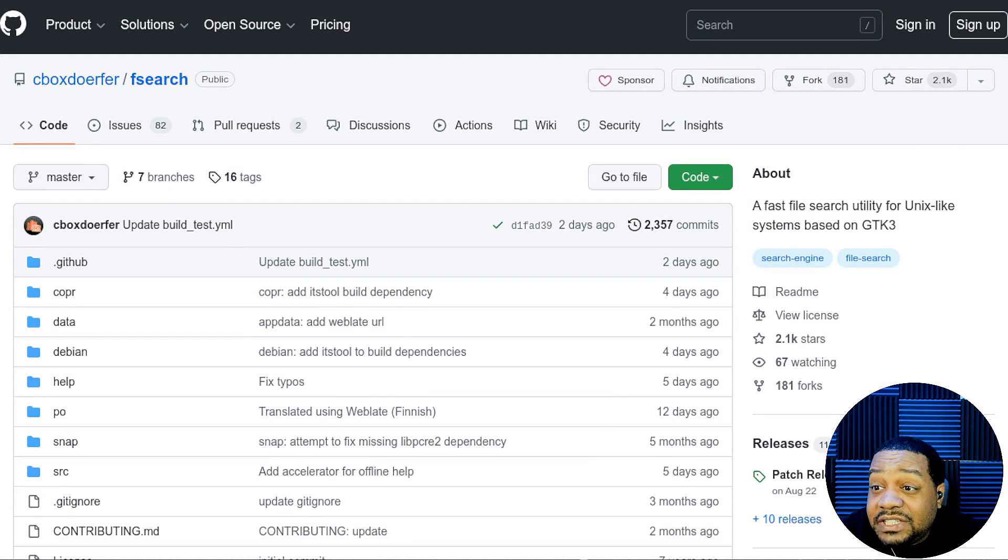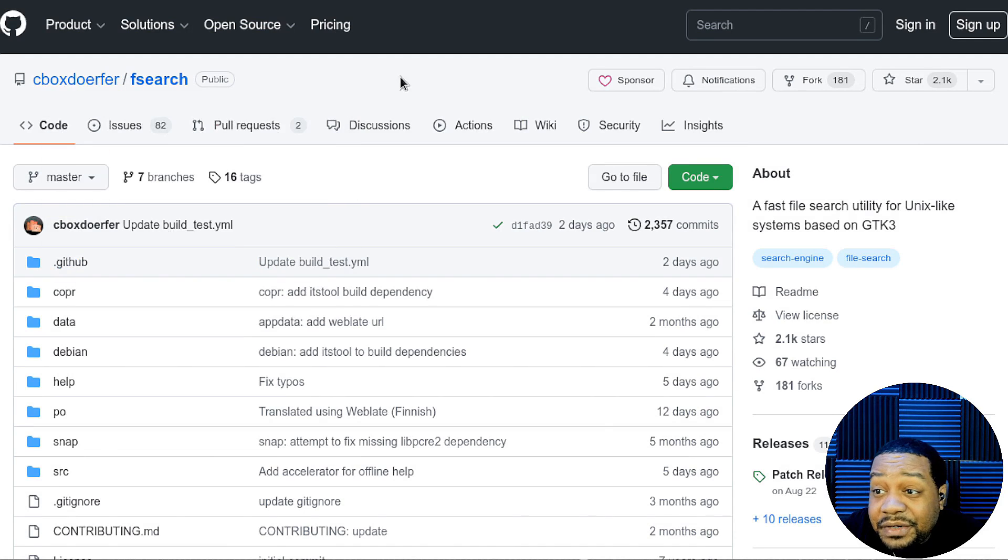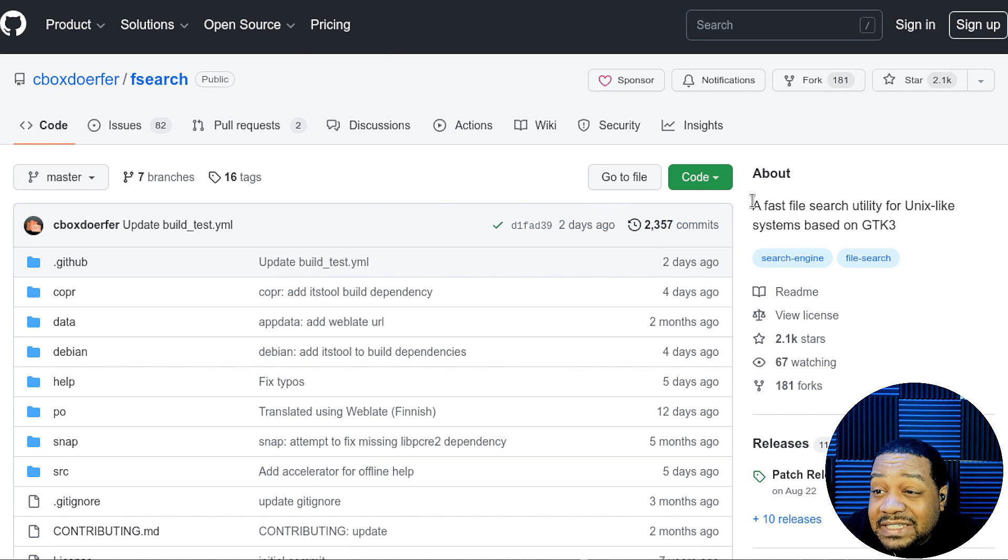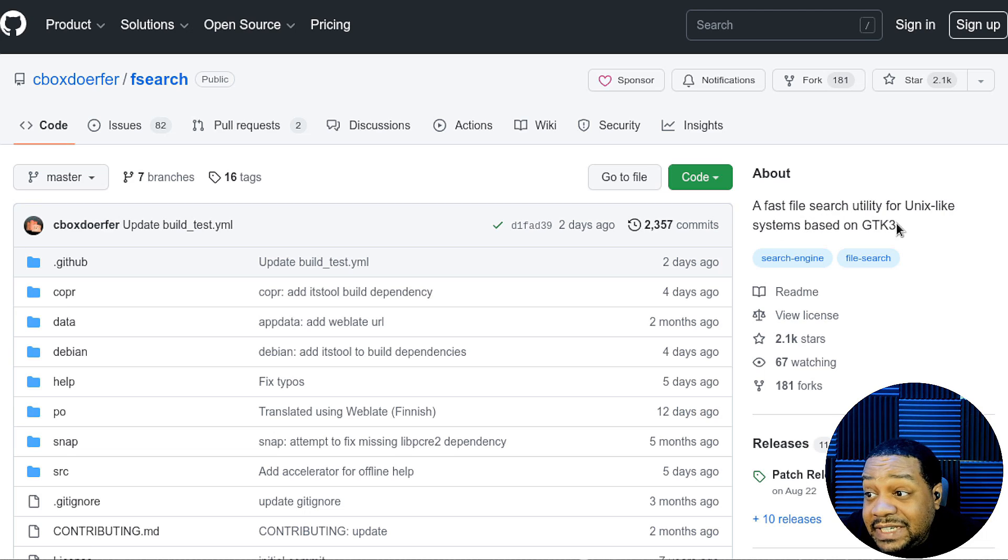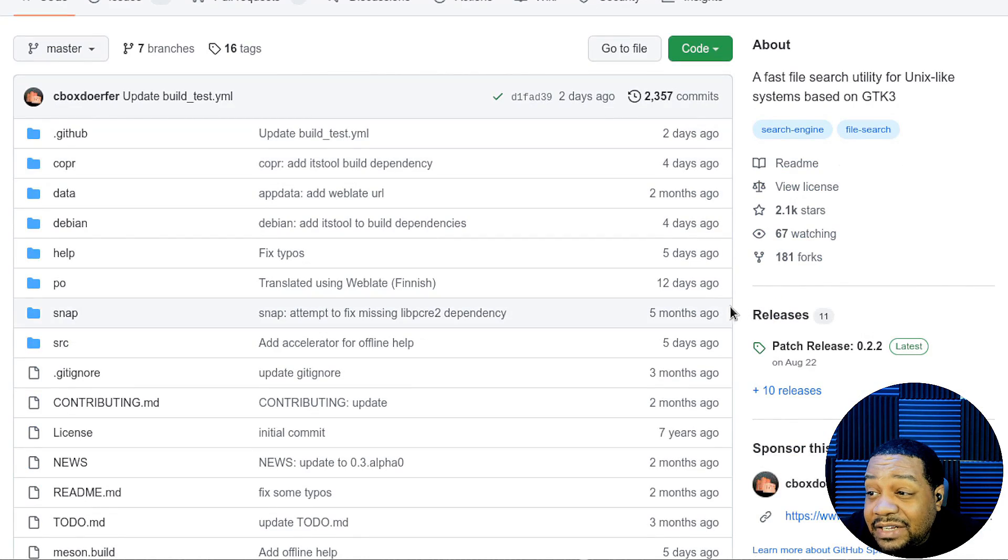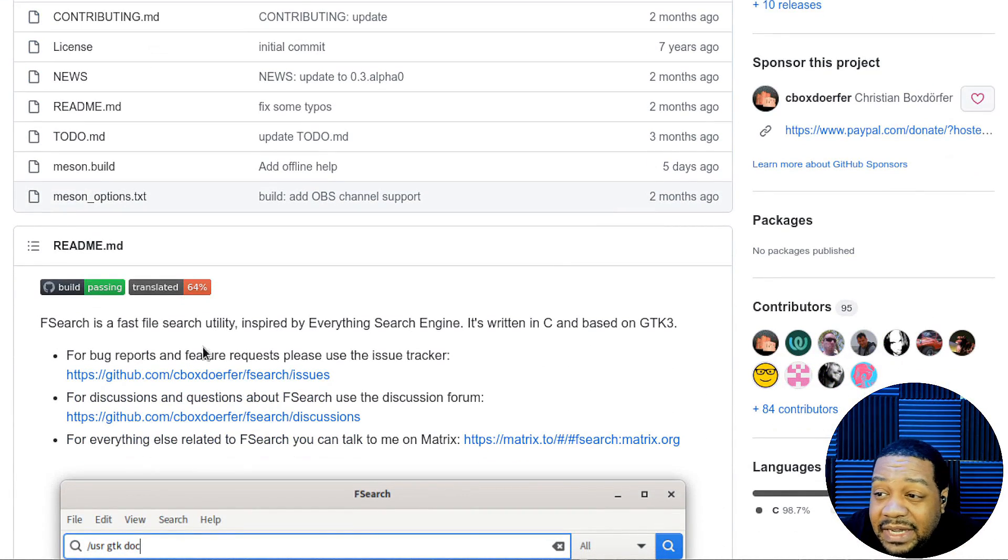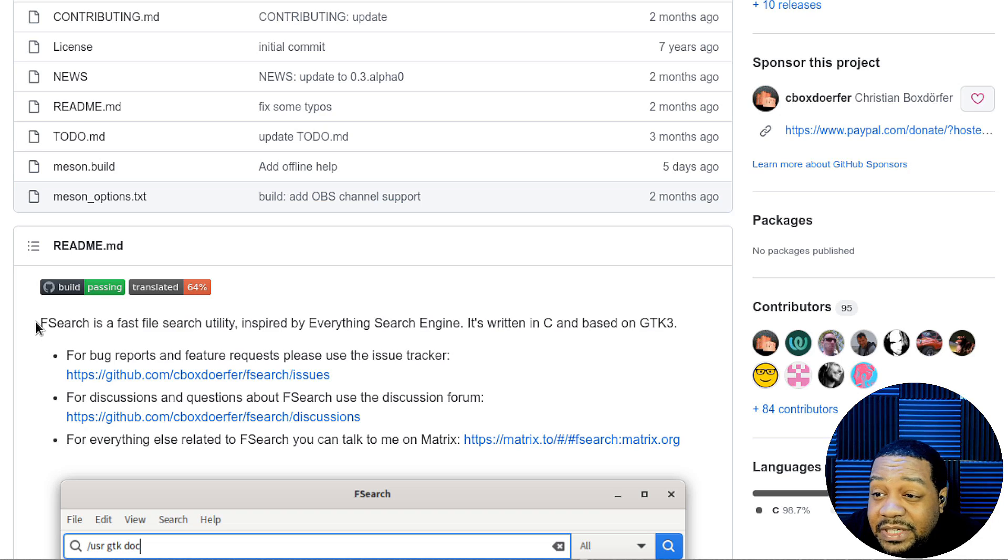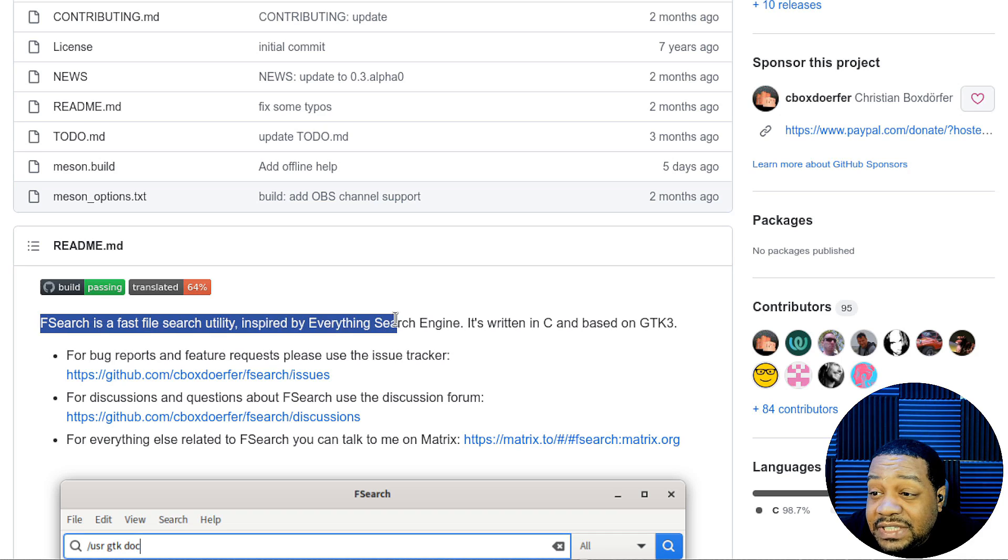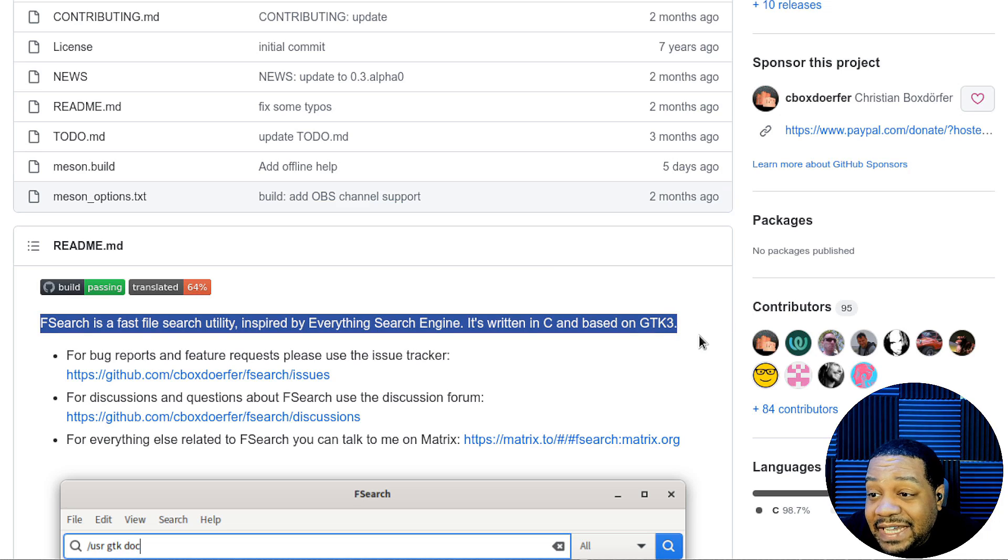Alright, cool. So as you can see, we are at GitHub. And this application was created by Cbox Defer. So you can check out this page there. I'll have the link down in the description of the video so you guys can check out this application. But it says fsearch, a fast file search utility for Unix like systems based on GTK3. And there's all the licensing and all information about it. But here's the main files and they do have a readme.md. This shows you how the actual application works so you can read this at your leisure.